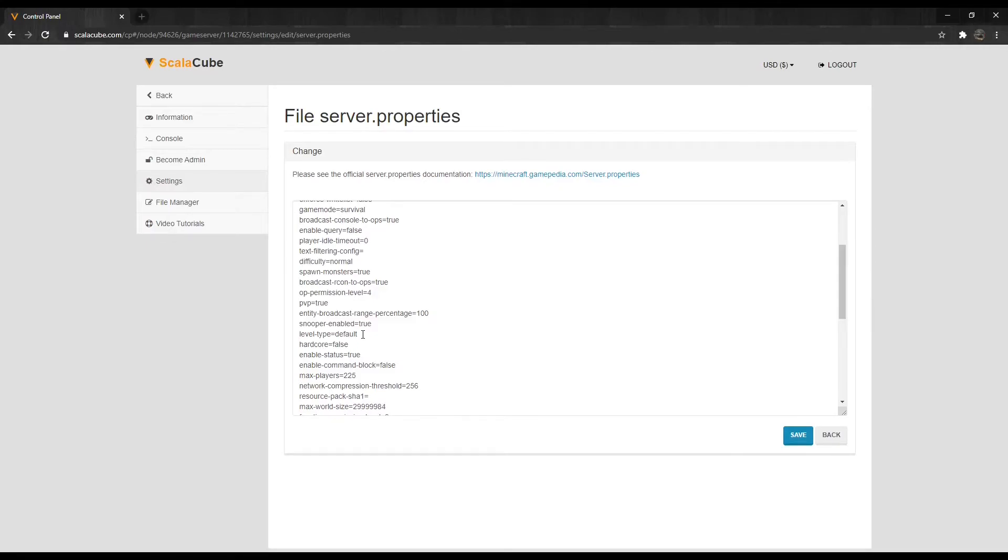Large biomes: Same as default, but all biomes are larger. Amplified: Same as default, but world generation height limit is increased.